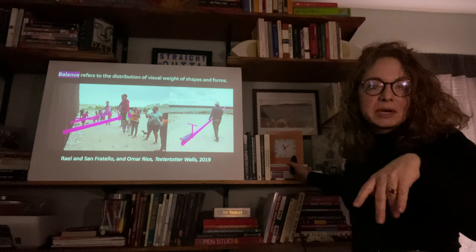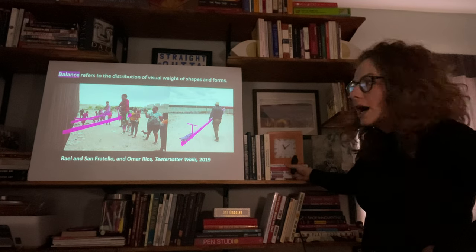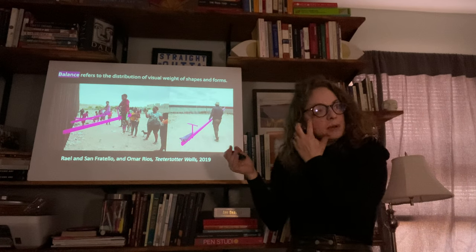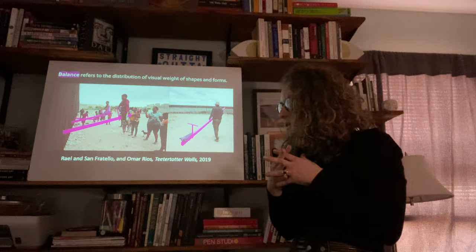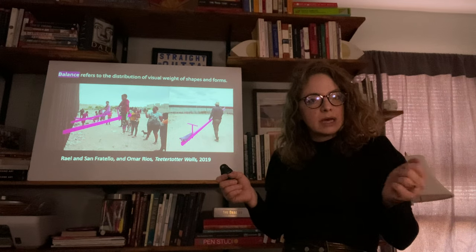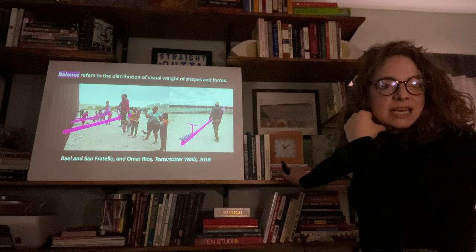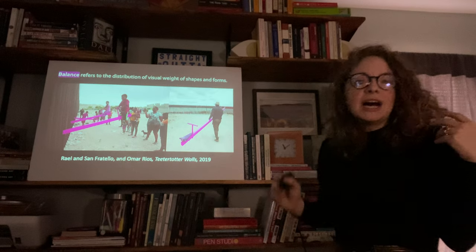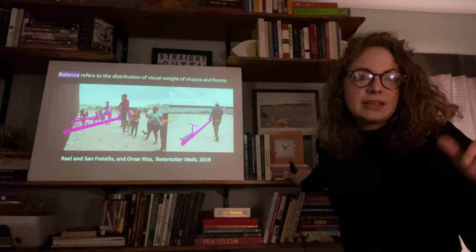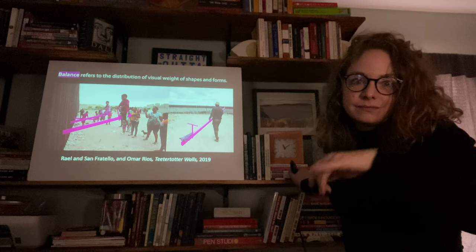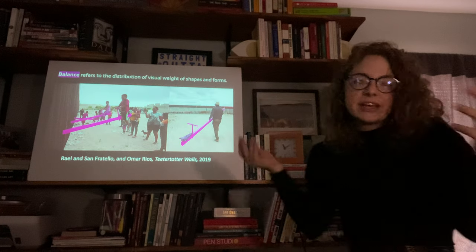Balance refers to a distribution of visual weight of shapes and forms. This piece by Raelle and San Fratello and Omar Rios — the teeter-totter wall — won a 2020 Design Award. It's a socially engaged art experiment where they set up pink teeter-totters between the border walls of Mexico and the U.S., made so that people could interact and create an intervention with what already exists. We'll talk more about interventions in our socially engaged chapter.